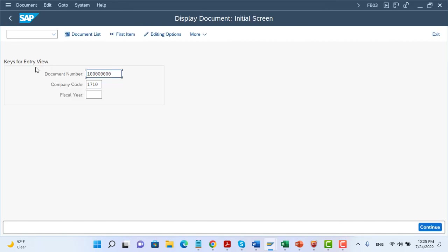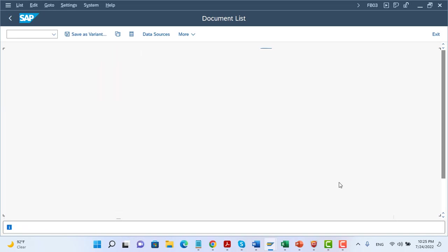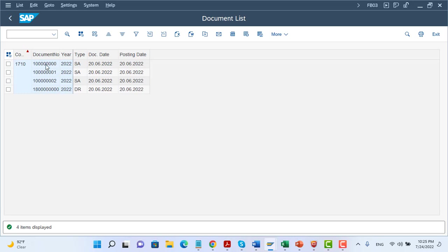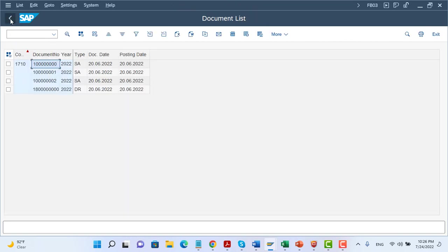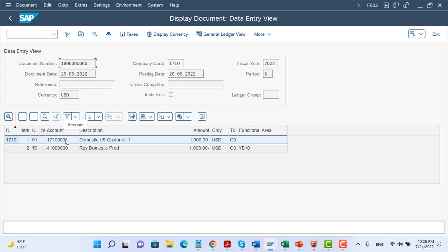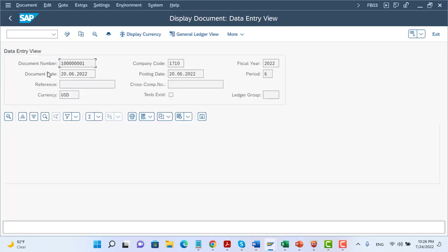I posted some documents on the FI side. For example, here we credit the inventory and debit the cost of goods sold. The system recognizes the functional area here — this functional area comes from the GL account master data. Another document is a revenue account billing document, where we debit the customer and credit the revenue. Here we have the revenue functional area, which comes from the billing document.